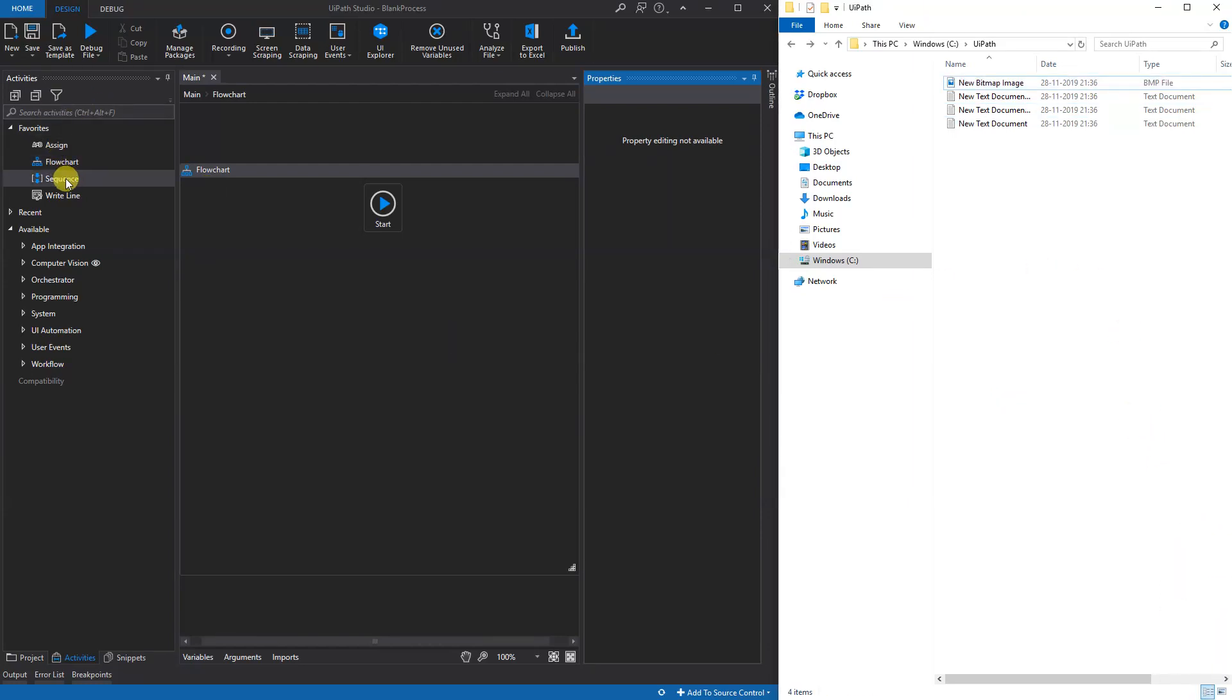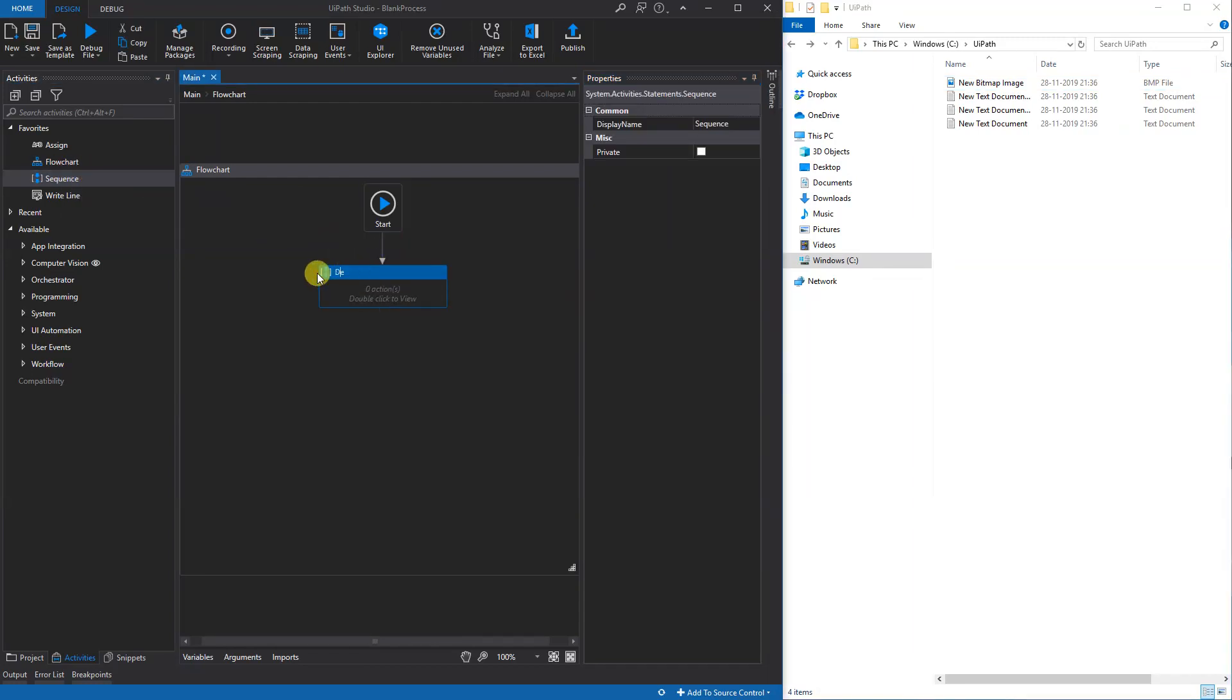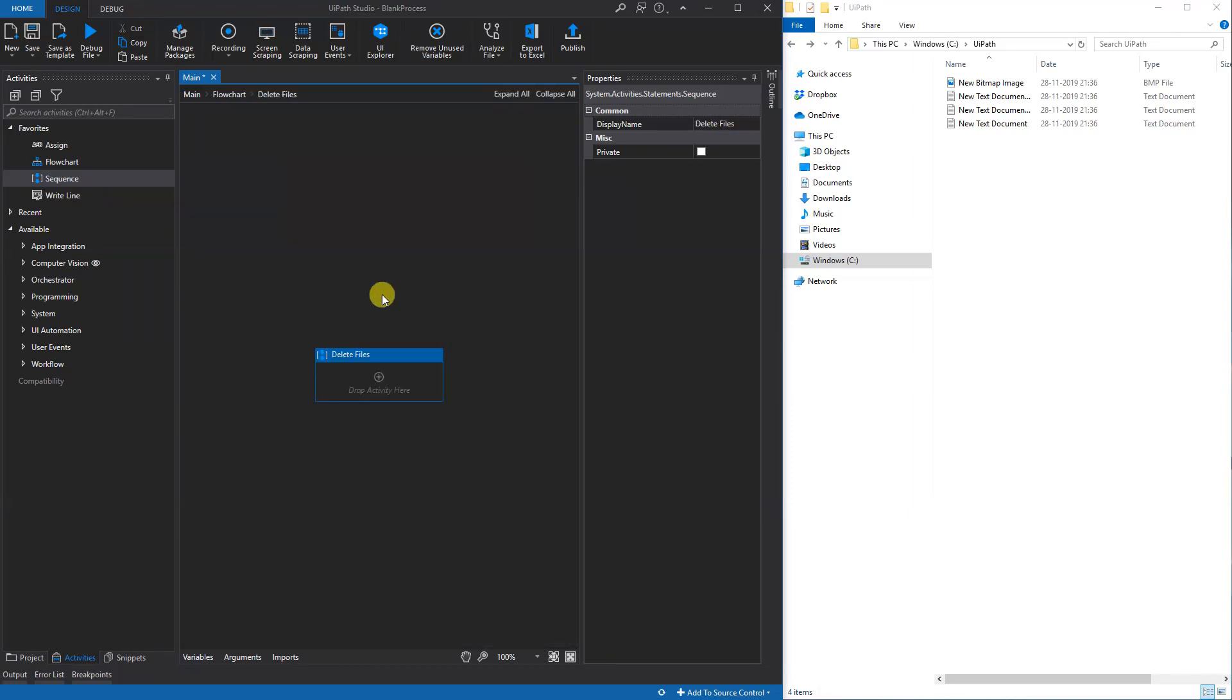Then we'll create the sequence in UiPath. We could call that Delete Files like this. We double click to create the activity.